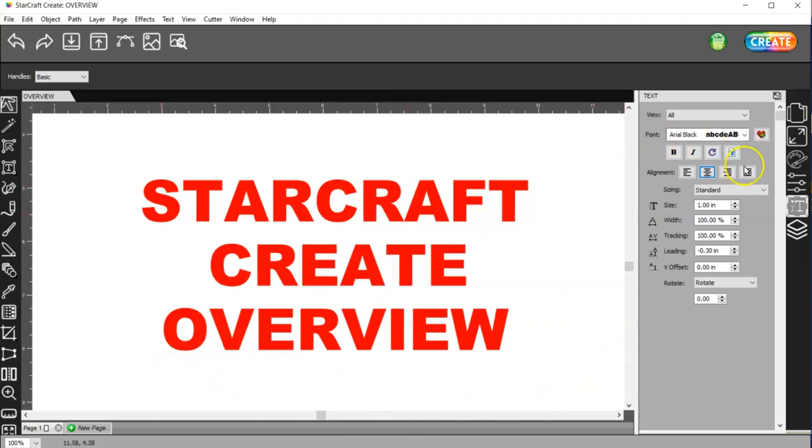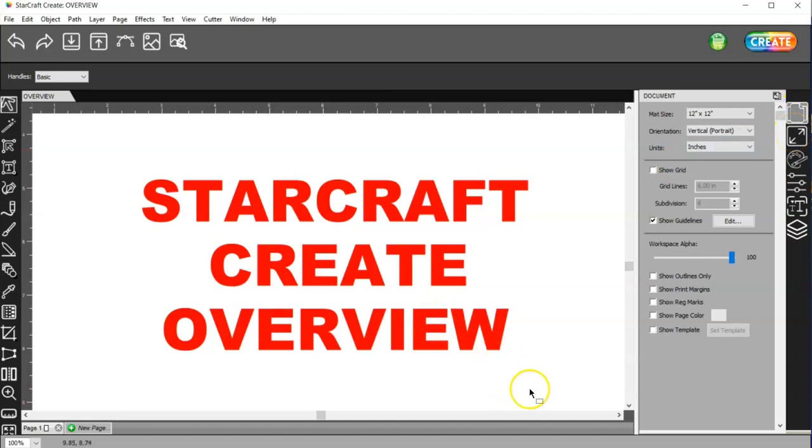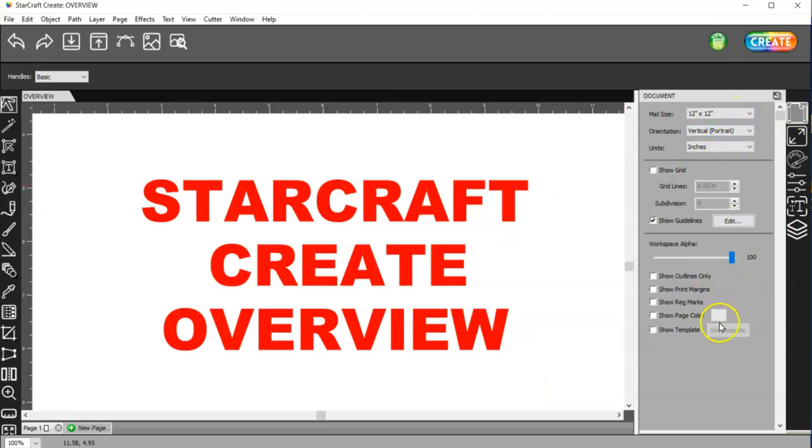And then over here, we have Document Panels. There are six of them here. And so in the following videos, I'm going to be going over everything. I'll start probably with the Document Panel and go over everything in here.